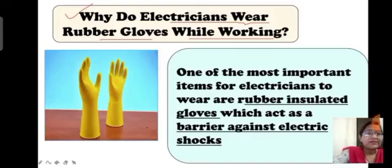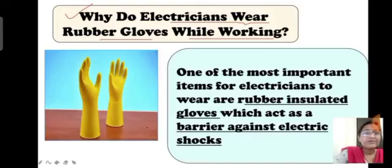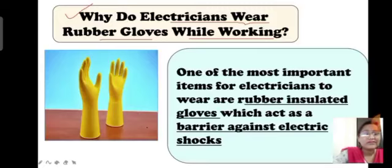Why do electricians wear rubber gloves while working with electricity? They need protection from electricity. Rubber gloves are insulators that act as a barrier against electric shock. So when electricians wear rubber gloves while working, there is no chance of getting an electric shock.